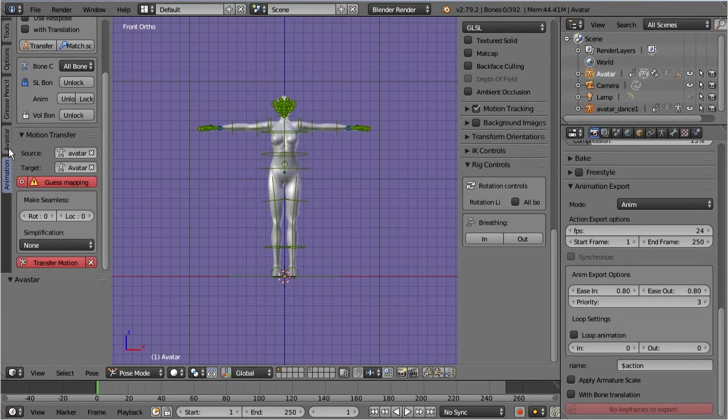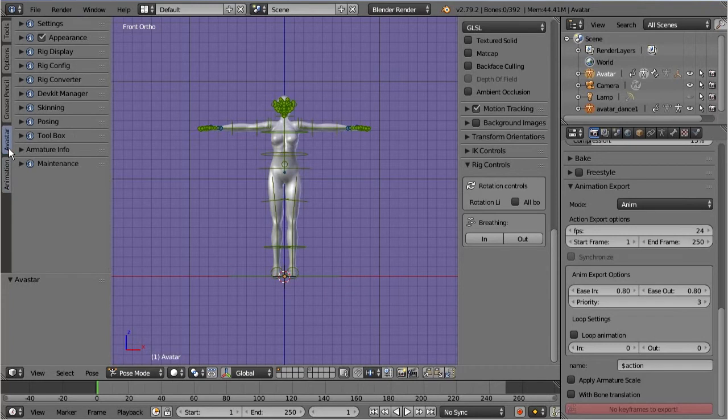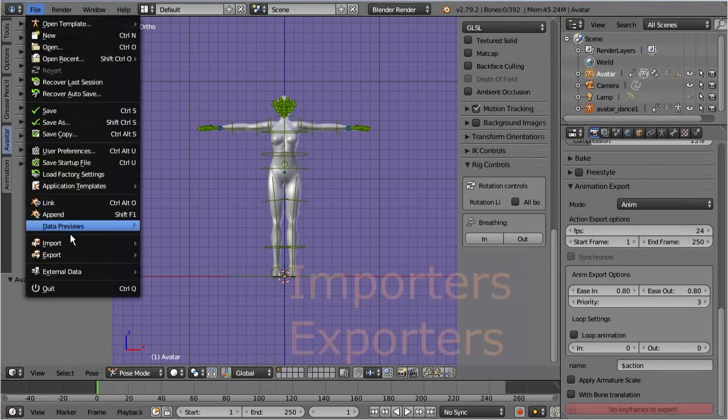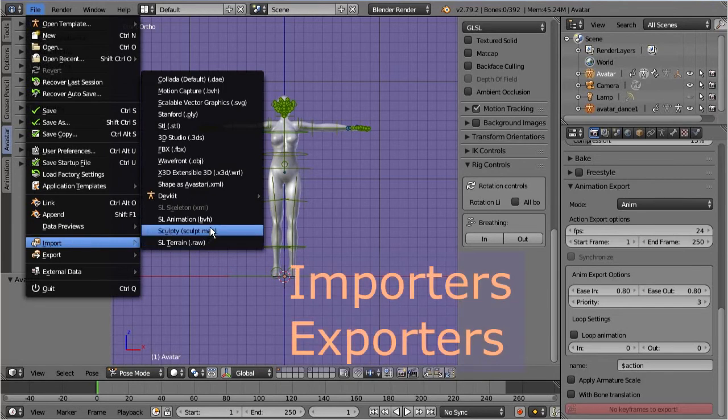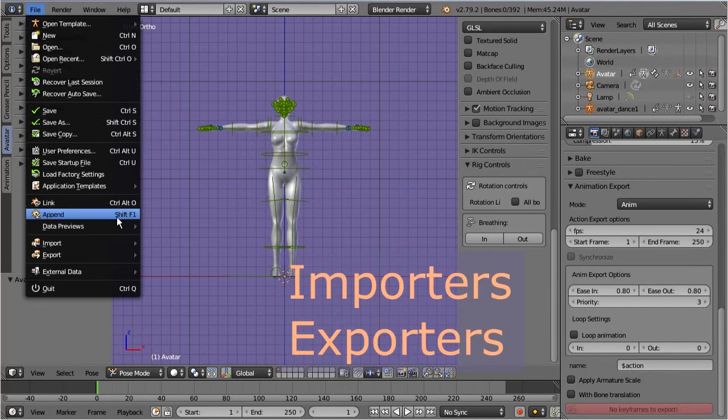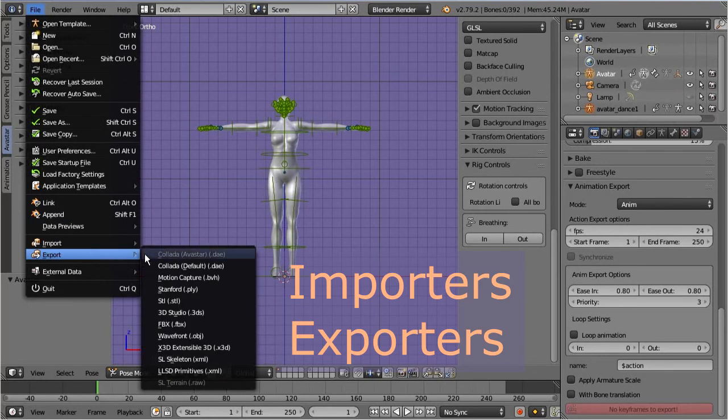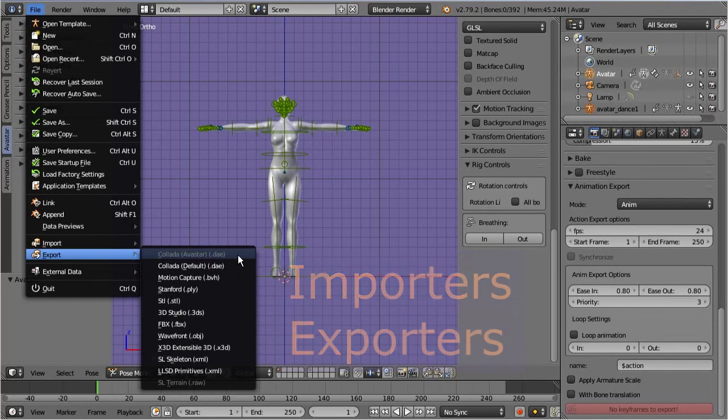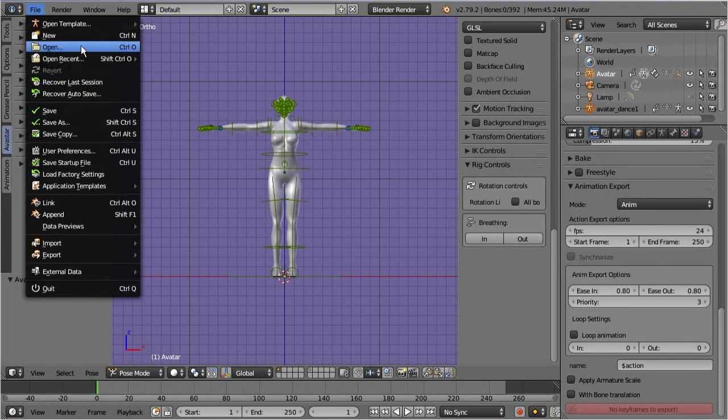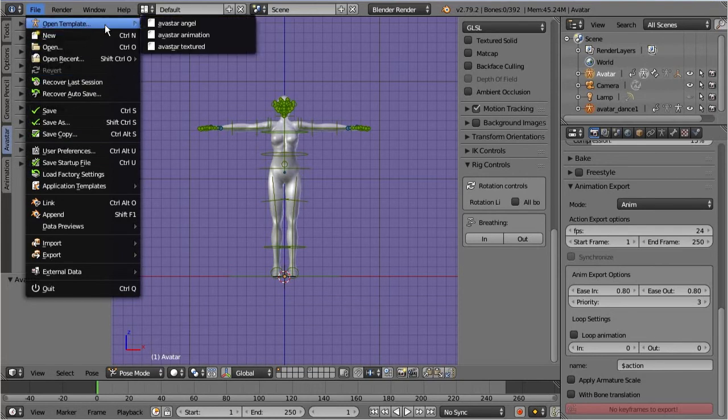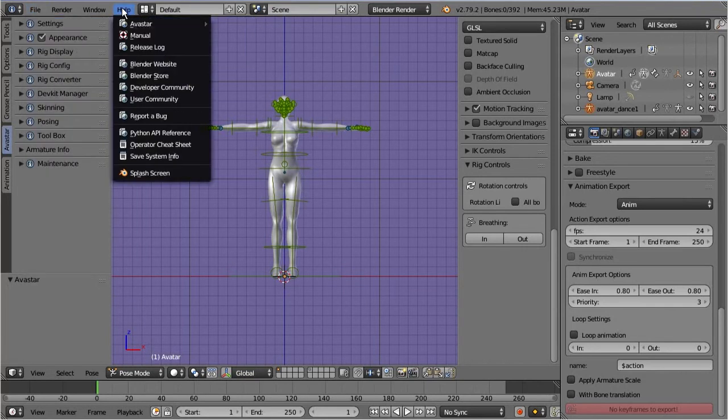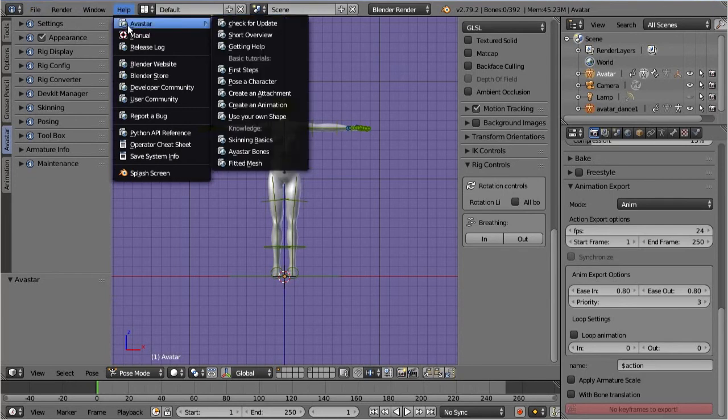Avastar also provides a few importers and exporters which you can find in the Blender file menu. Probably the most important exporter for our purposes is the Avastar Collada exporter. There is also a template section where we have added ready-made scenes for your convenience. Finally, of course we have added links to our documentation website into the Blender help menu.